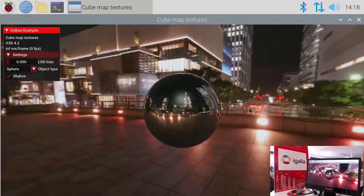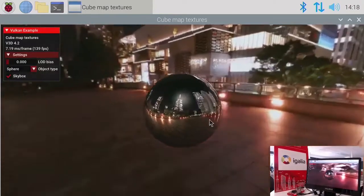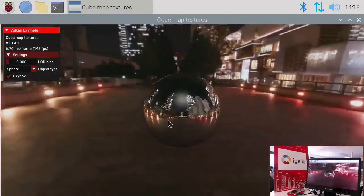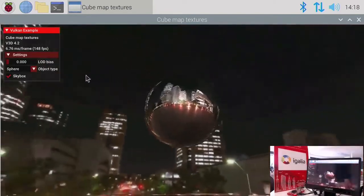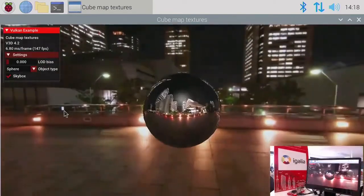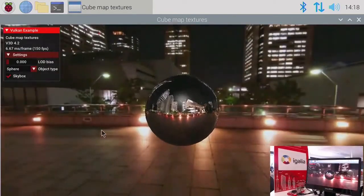These demos created by Sasha Williams really help visualize what this work means and what it will look like in practice.